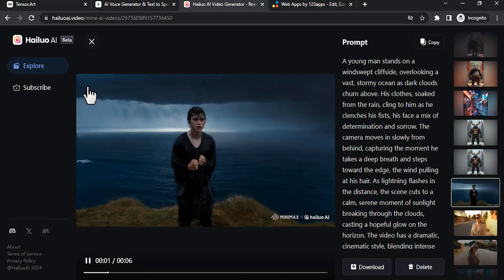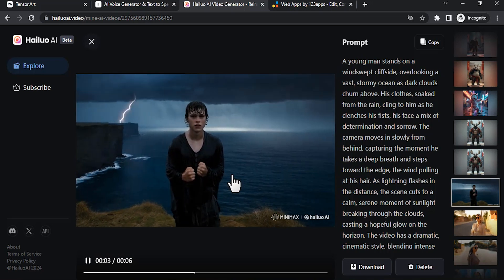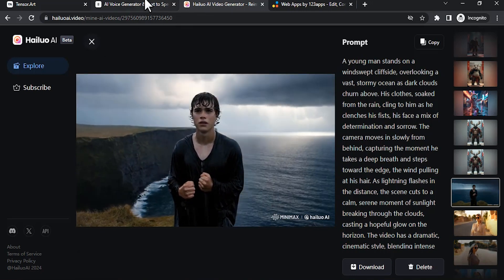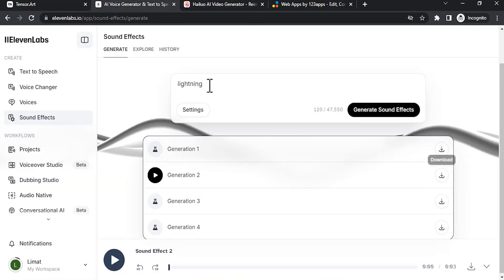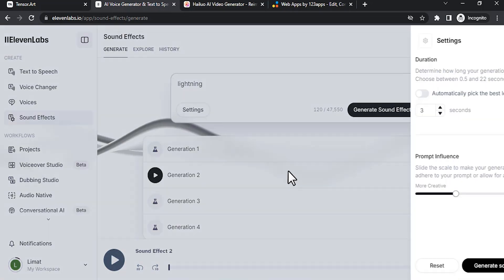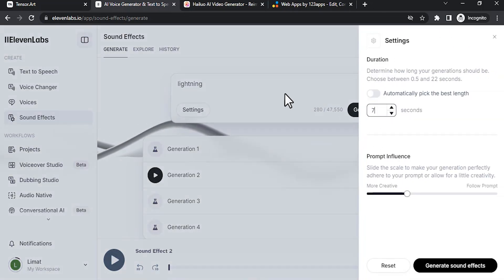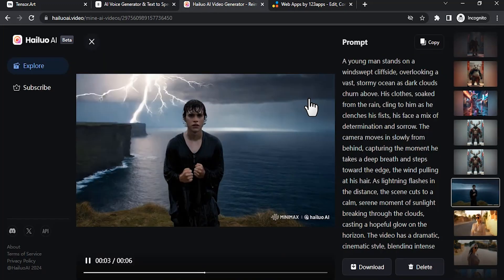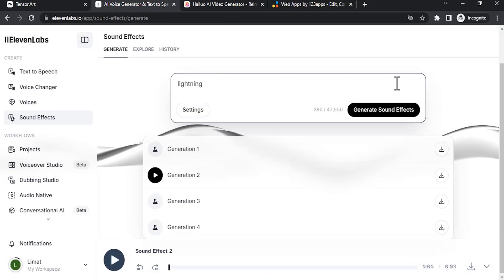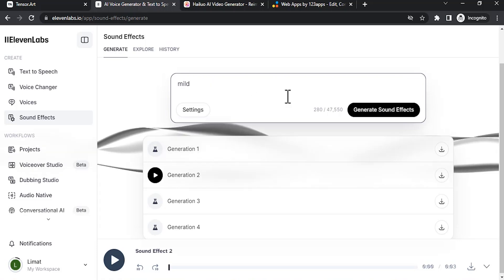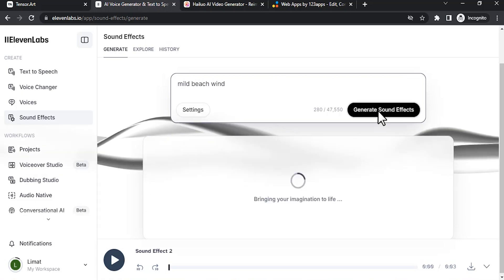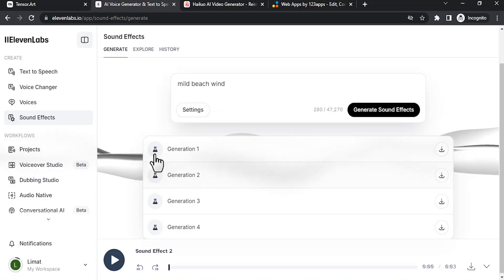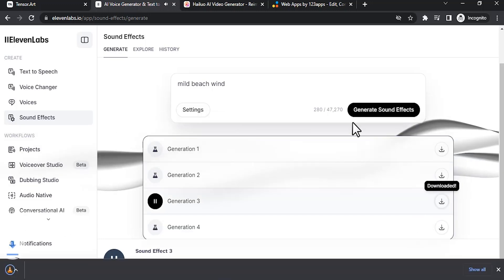So you can also see it is kind of mild and windy, so I'm going to also add some wind effects. Go to settings and I'm going to this time make the seconds to 7. Actually our video size is 6 seconds, but I'm going to add 7 for extra safety. I'm going to add mild beach wind. Generate. Let's play the generations. Maybe I'm going to use this generation 3.